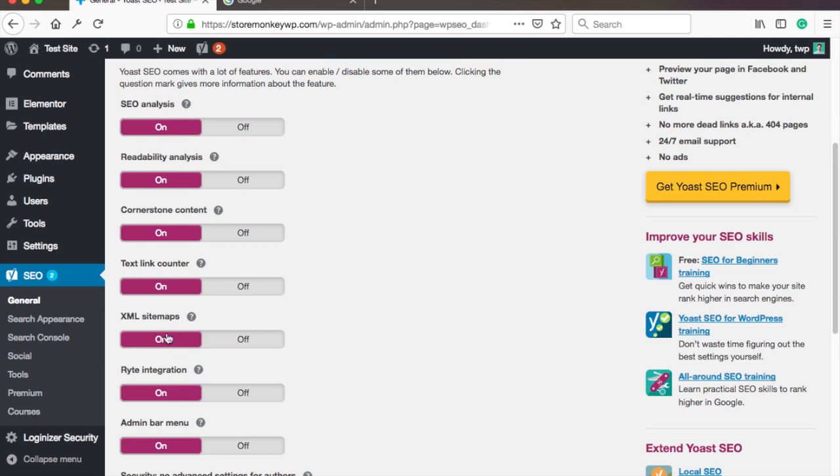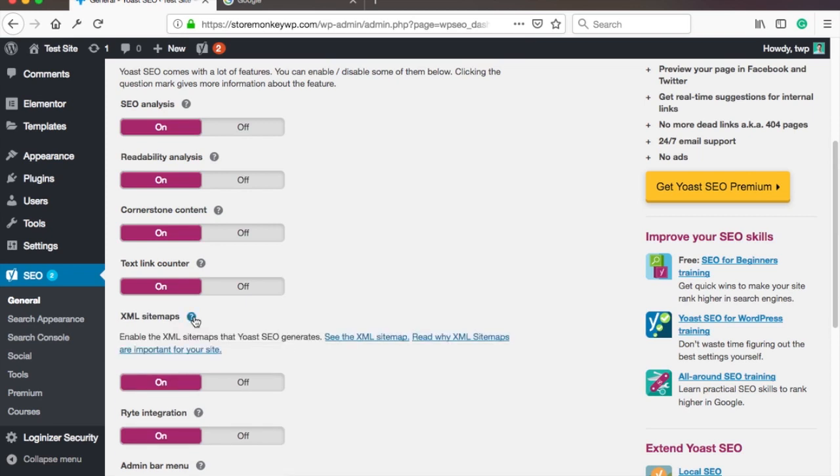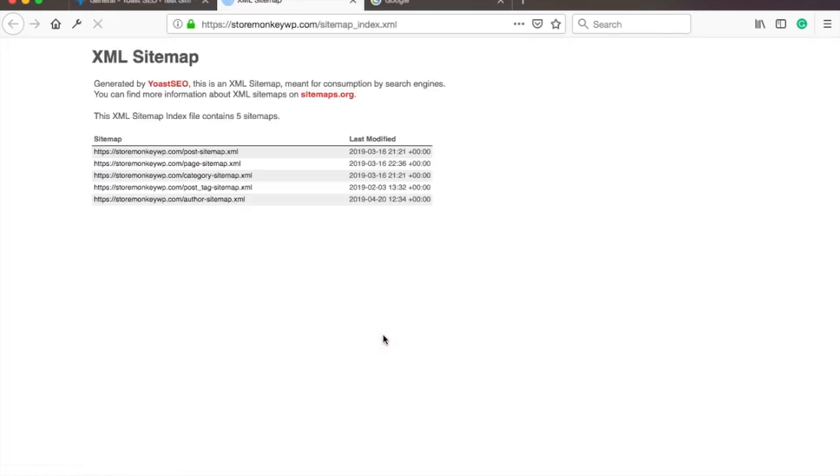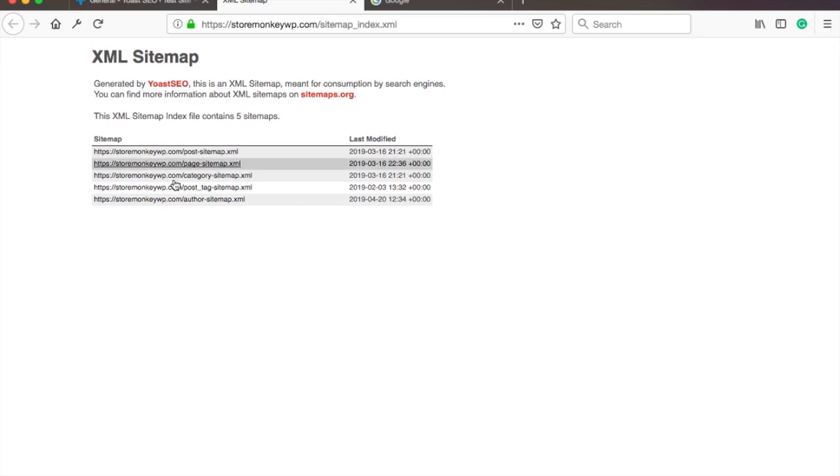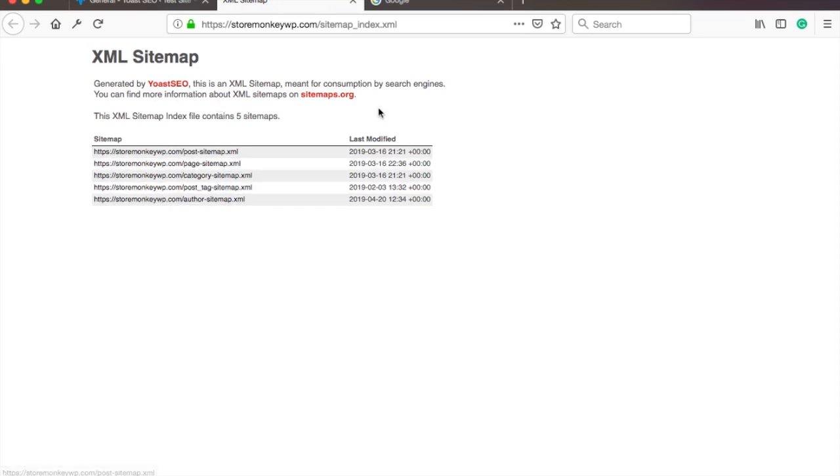Then click on the question mark. This will reveal a few useful links. Click on the link that says see the XML sitemap. This is an XML sitemap that Yoast SEO created on your website. This page is actually just an overview page.